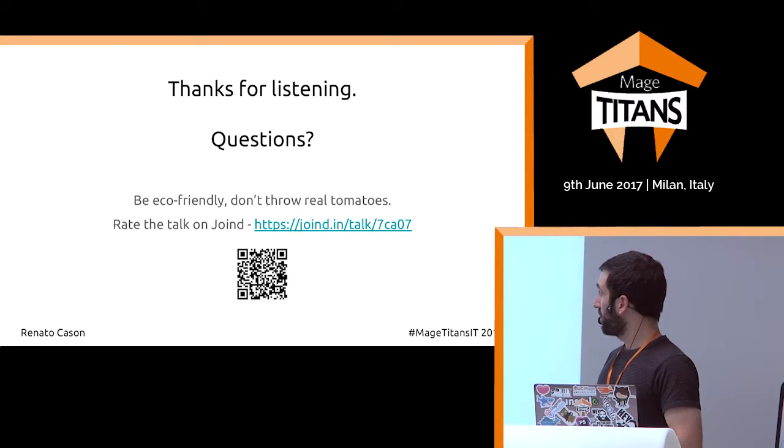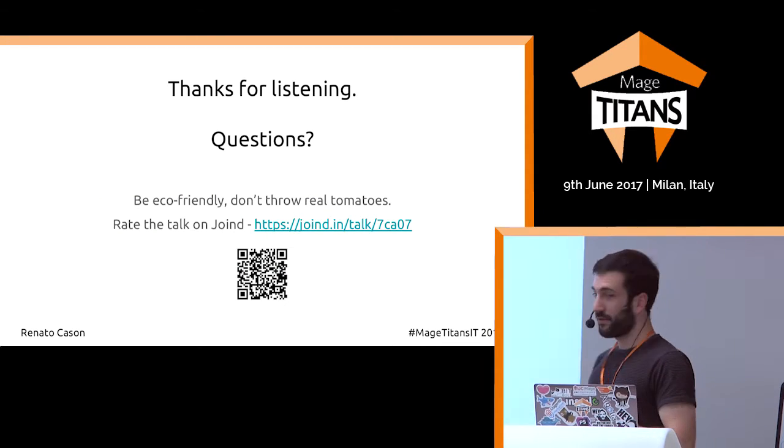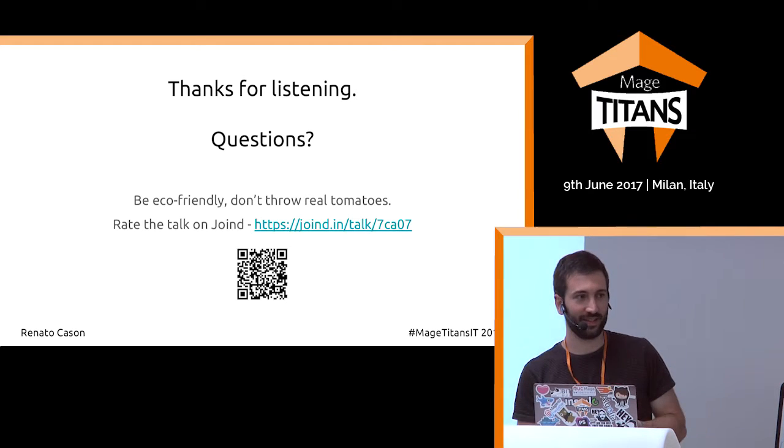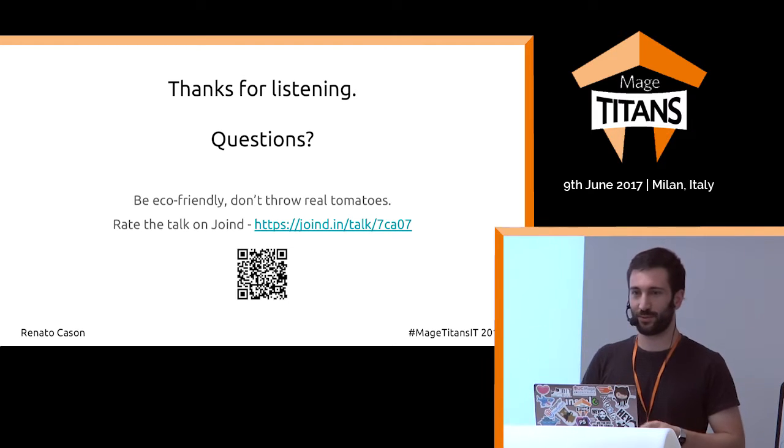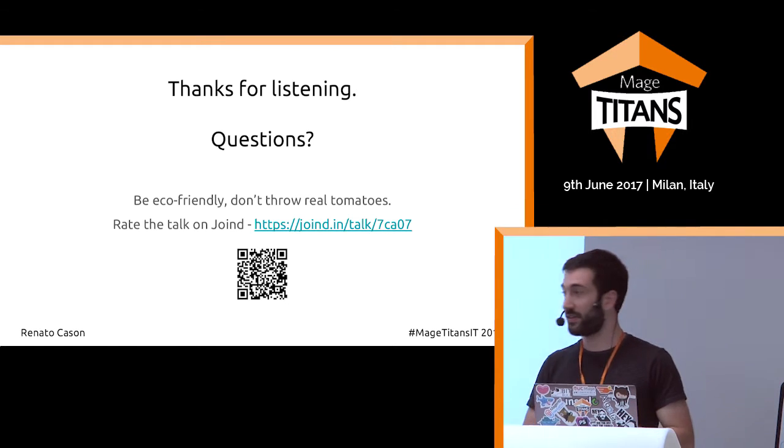Thank you for listening. That was it — I hope you find it useful.